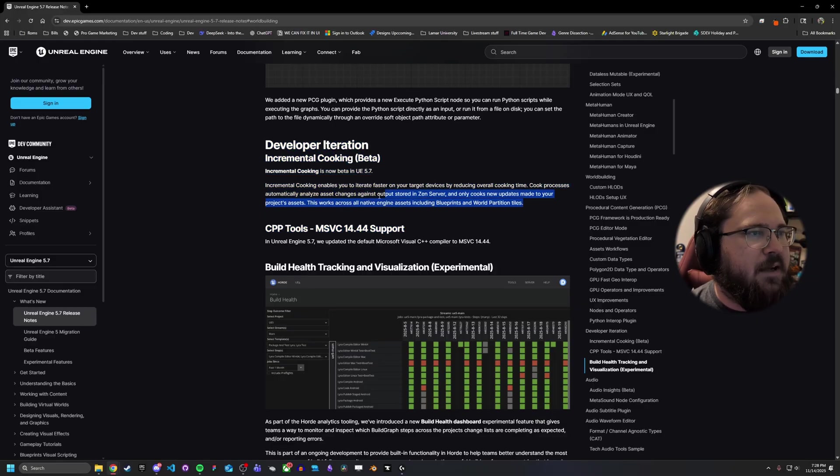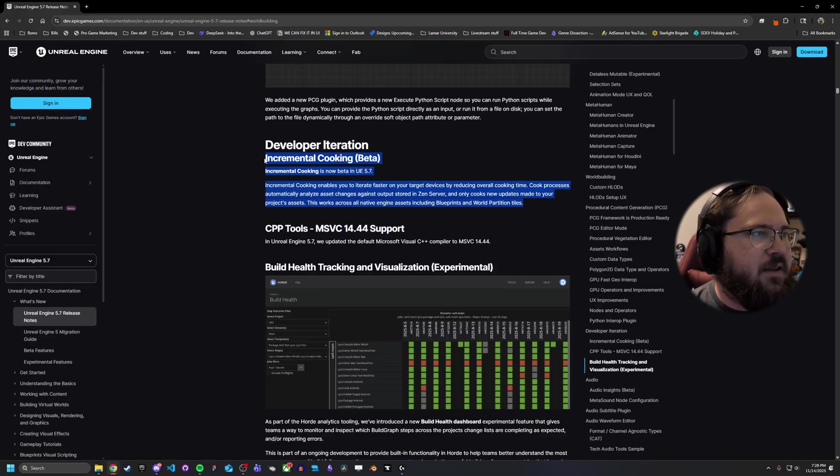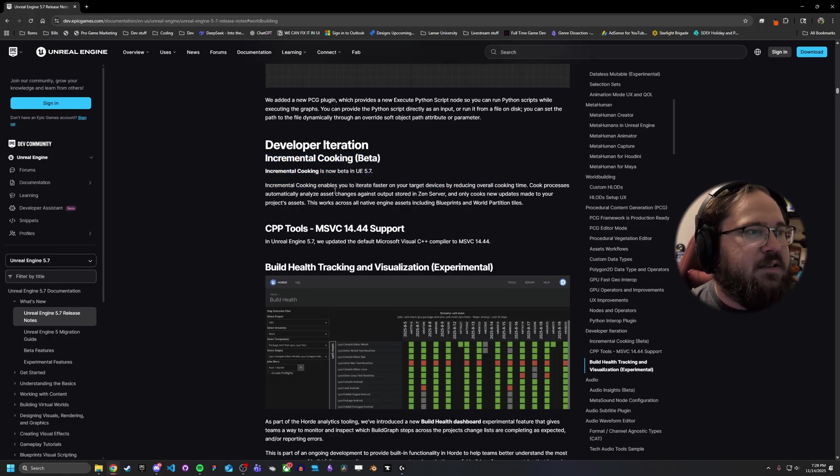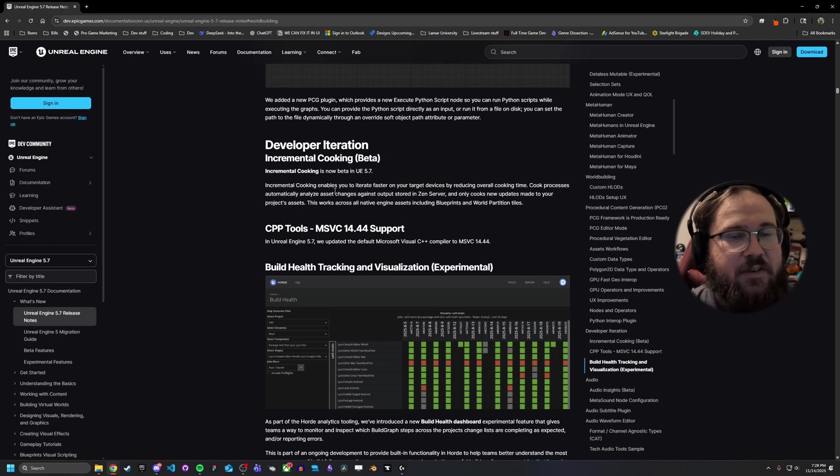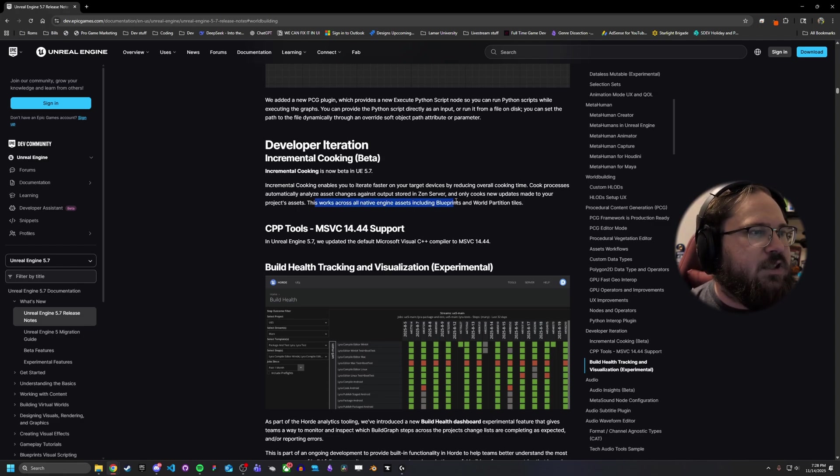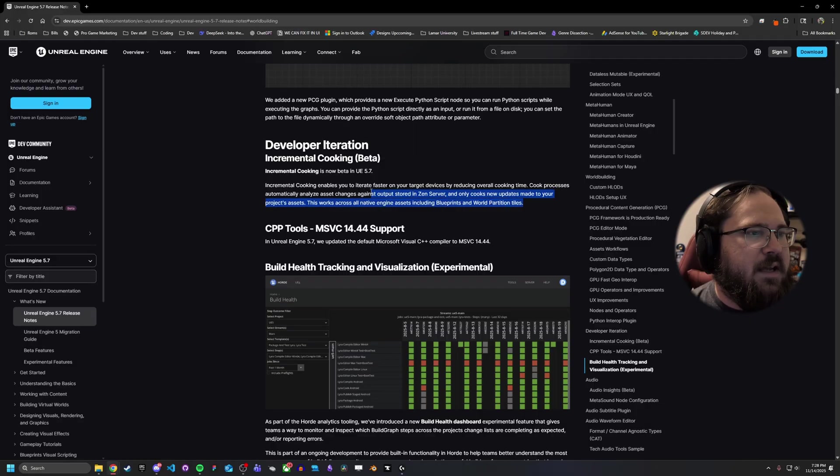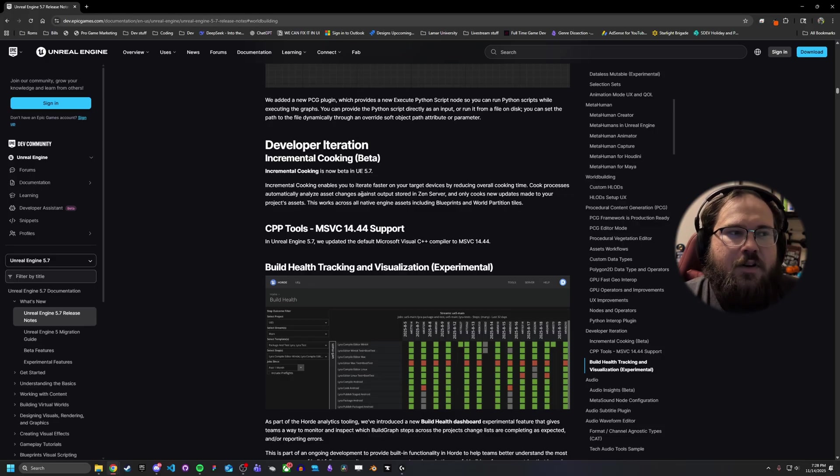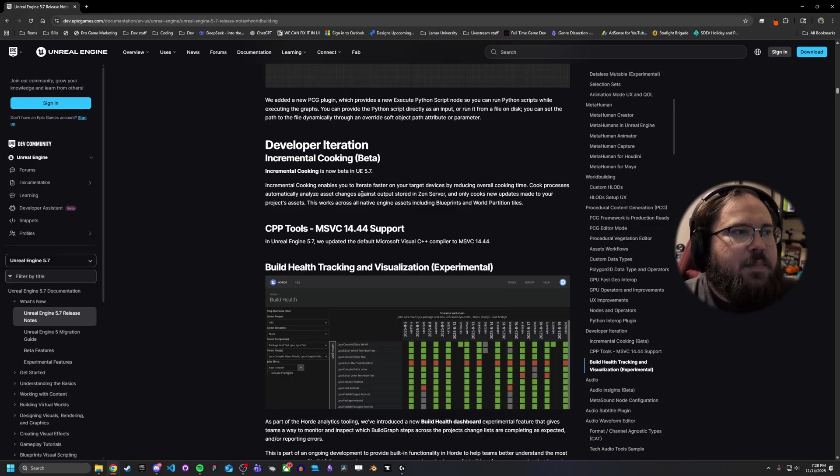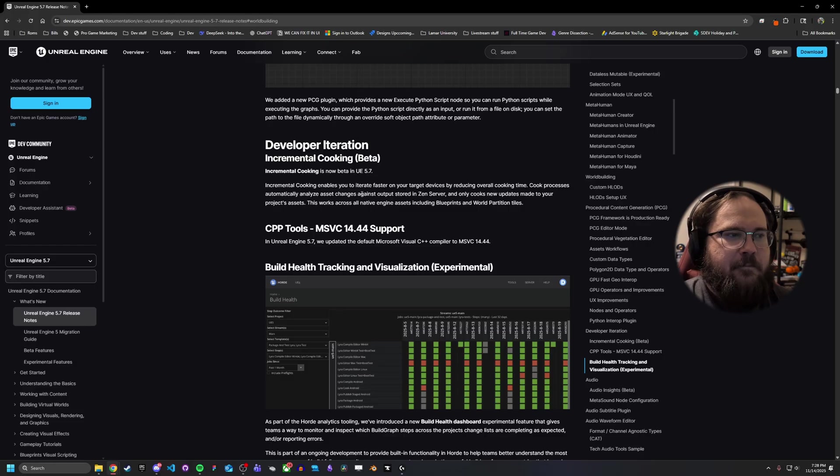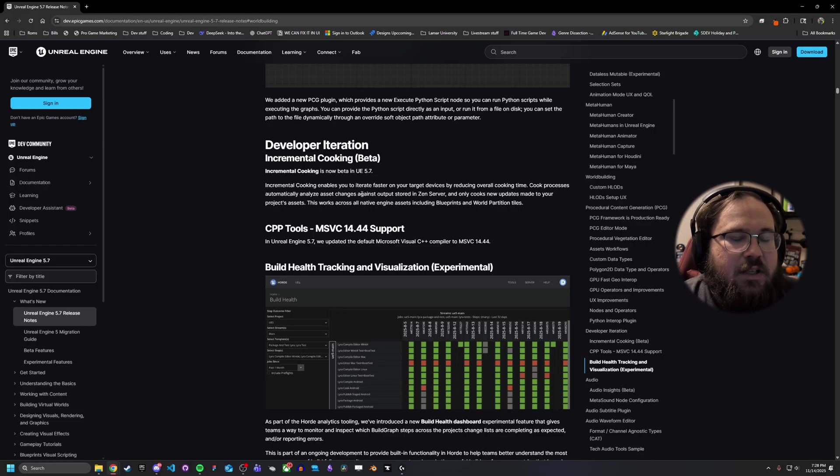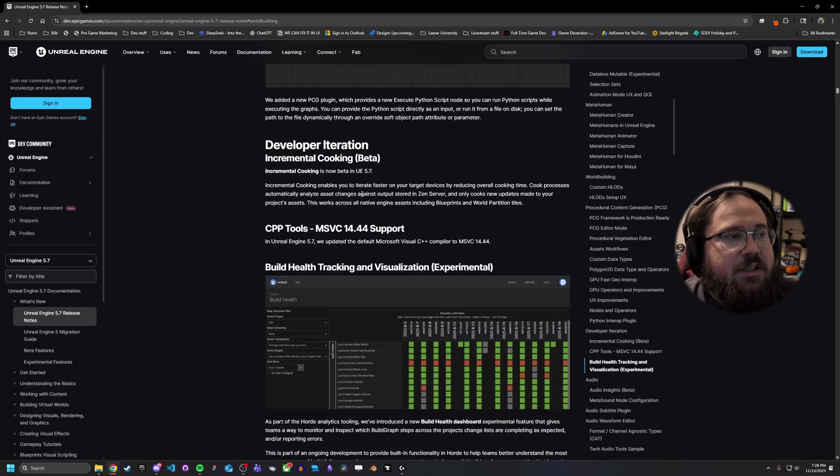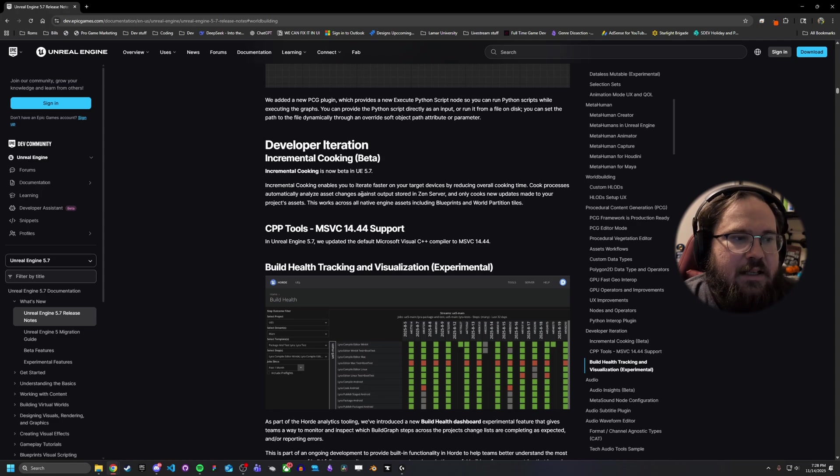This is one I was super excited about. Incremental cooking. They basically moved it to beta from experimental. And basically, this allows you to iterate faster on target devices with your overall cooking time. This is going to save a lot of people a lot of time. Especially for those of you who maybe make a small change on a very large project. Before this, the engine did try to do some amount of incremental cooking. But there was always issues with, even if you only make a small change, sometimes a lot larger amount of things would be affected by that. So you have to cook more than what you really truly would expect. From my understanding at least, is that this is going to improve that. So it's a lot less things being recooked.